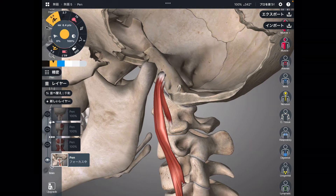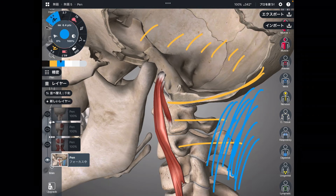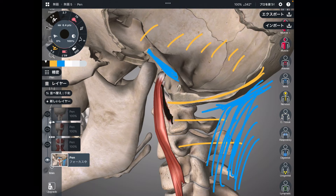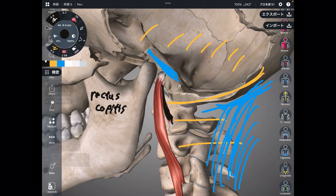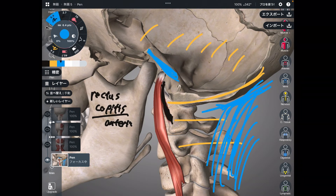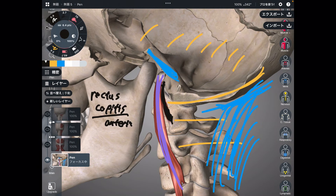This is a profile view — the left part of the temporal bone is removed. This is the occiput; this is C1 and C2. Many muscles attach to the posterior part of the occiput, as we just looked at. Now looking at the anterior part, there are two muscles. The tiny one is rectus capitis anterior, and the other one is longus capitis — of course, both names include 'capitis' so they attach to the occiput.